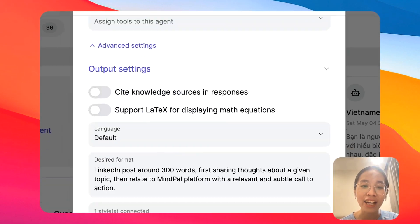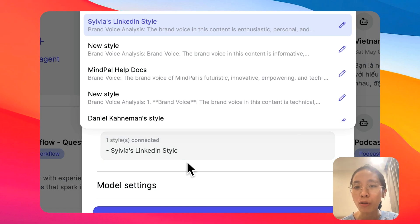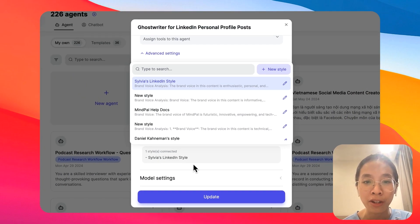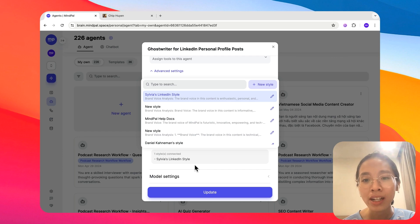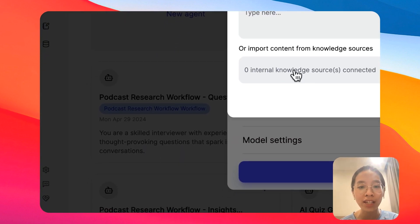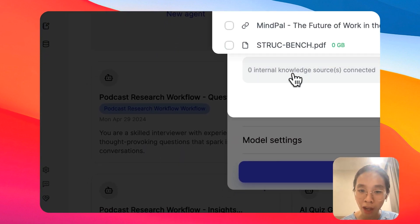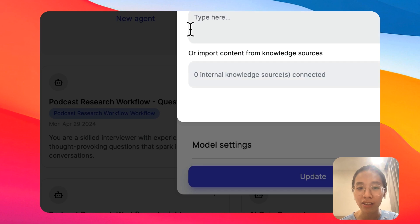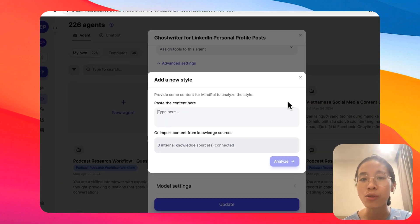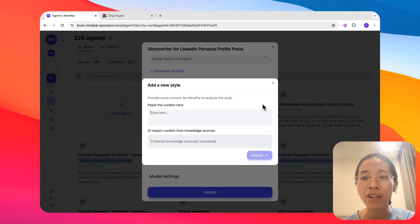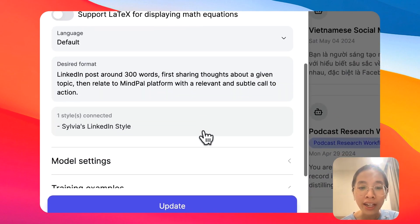For me, I have the CVS LinkedIn style. But for you, it could be your own company's brand voice or anything similar like that. And to create a new style, it's also very simple. You can import content from your knowledge sources here or paste any content here. And our platform will automatically analyze to understand the style and add it to the agent for you.